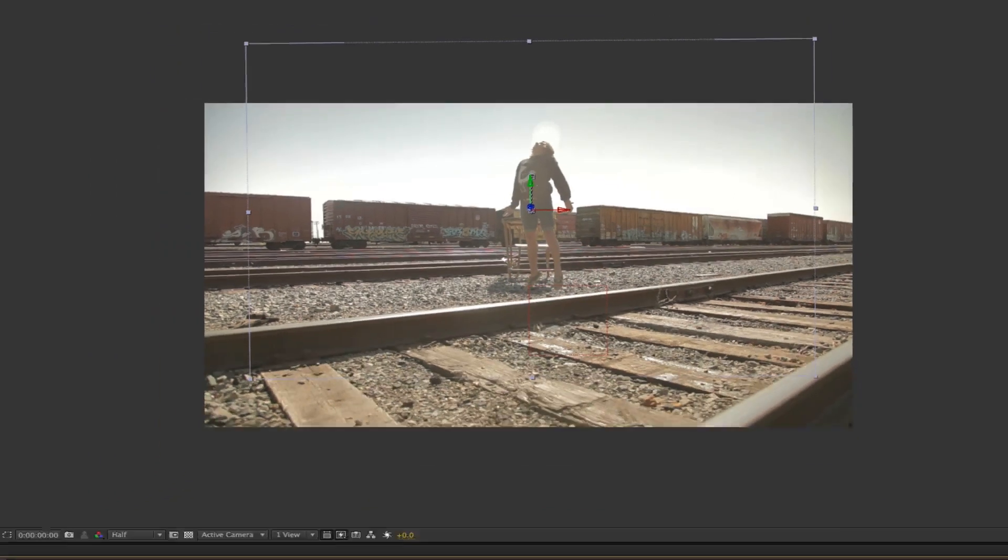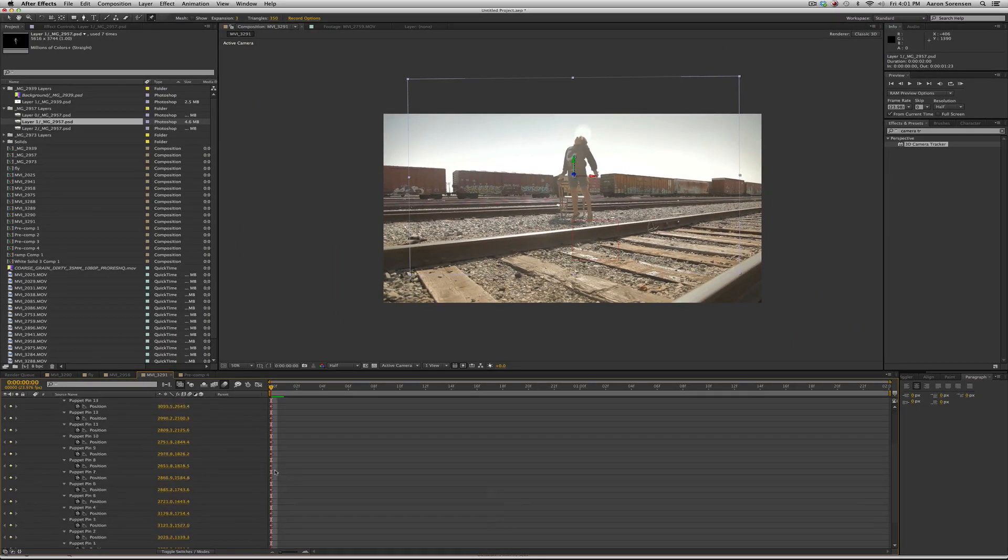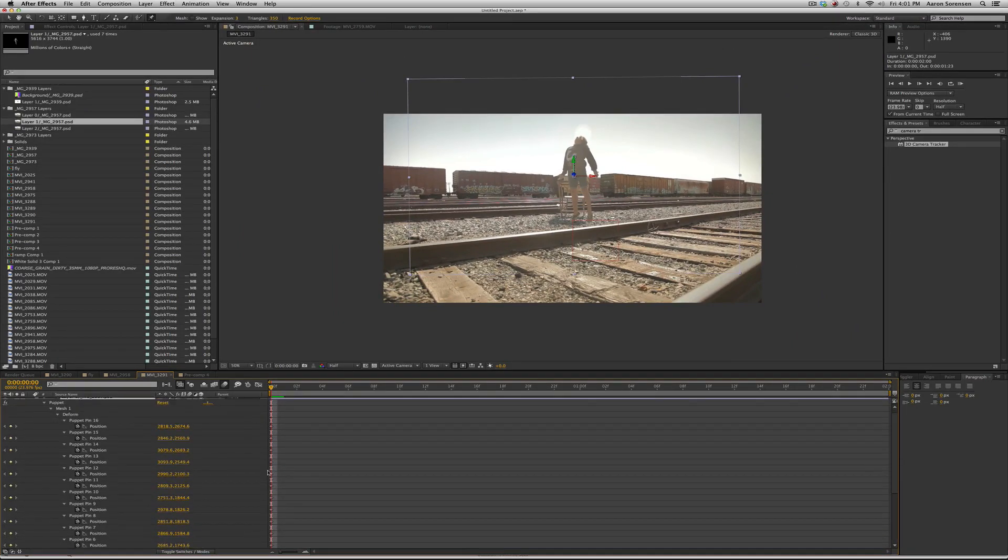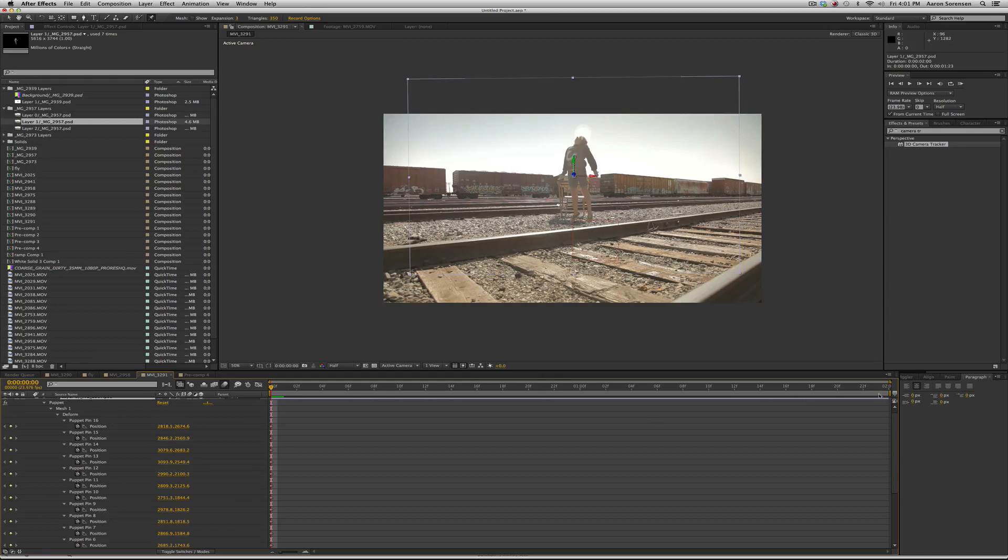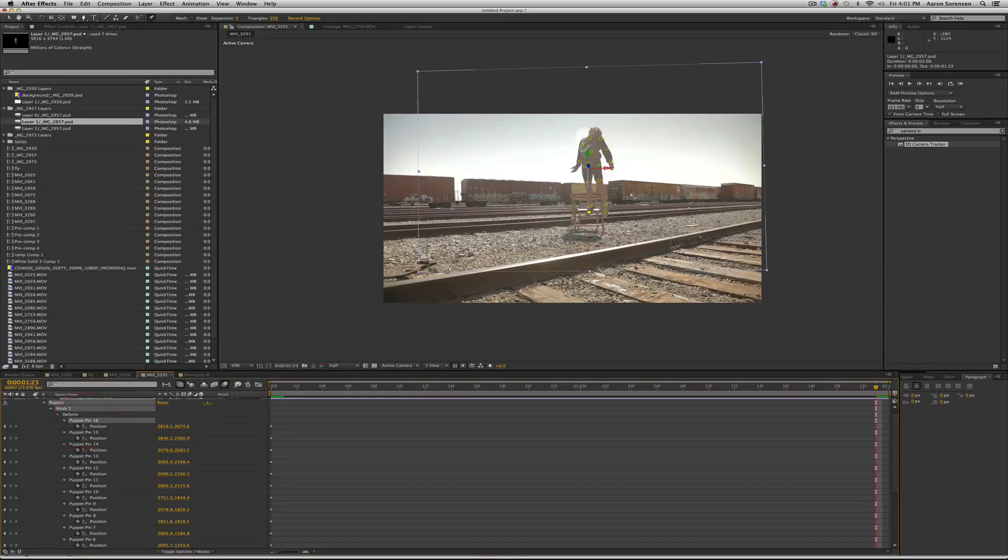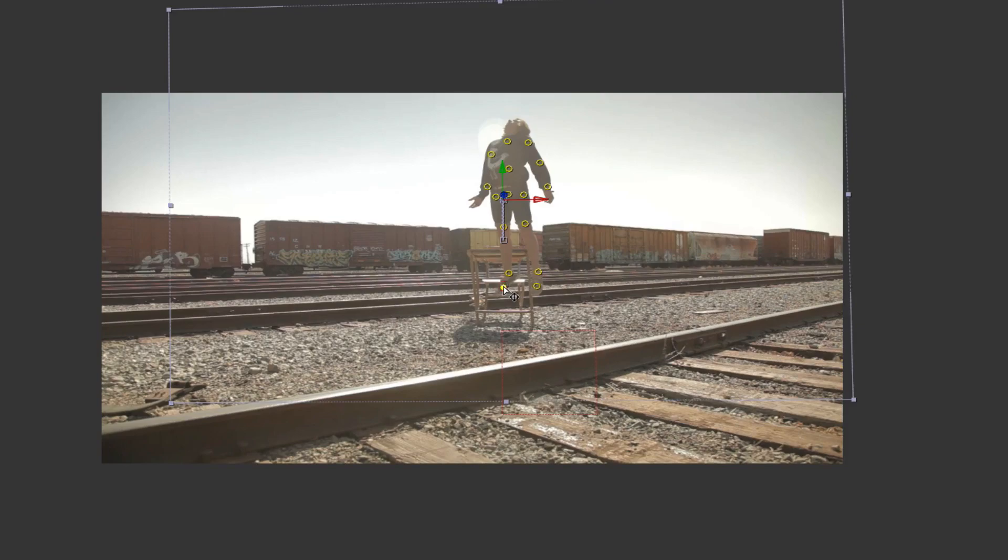When I created these it actually creates keyframes. So if you press U you can see all the keyframes it created. So I made a keyframe right there and we can go to the very end and with our puppet tool, press V for your arrow tool, we can move these around. So you can get away with a lot of cool things.